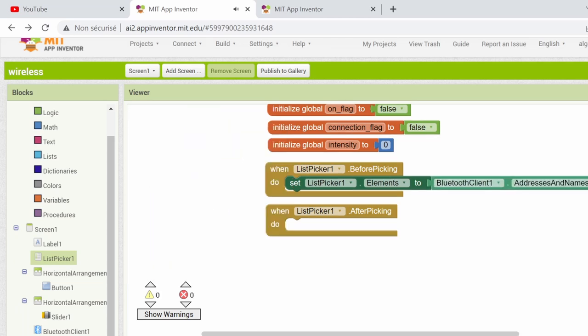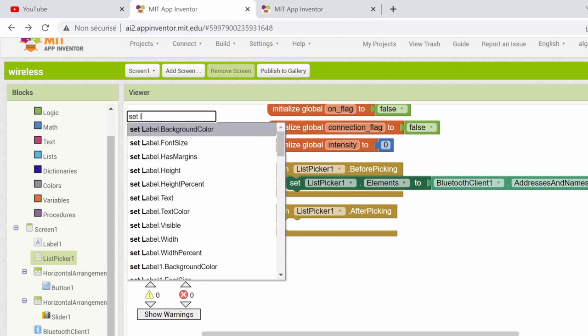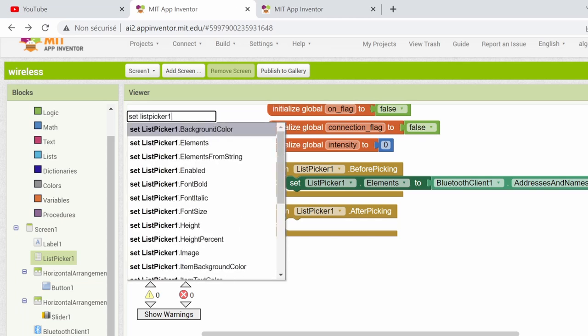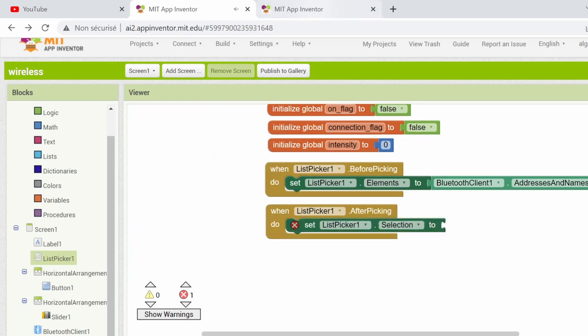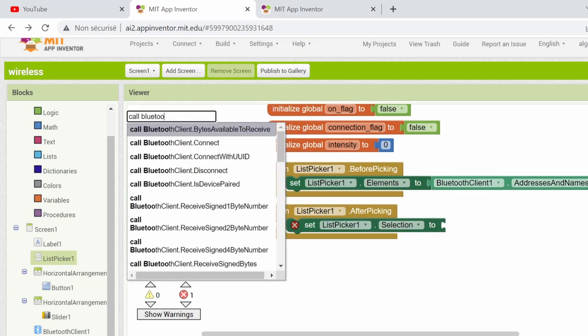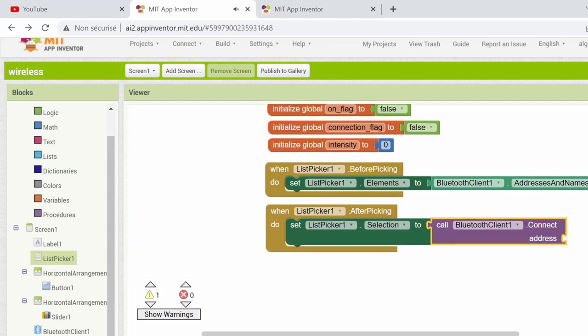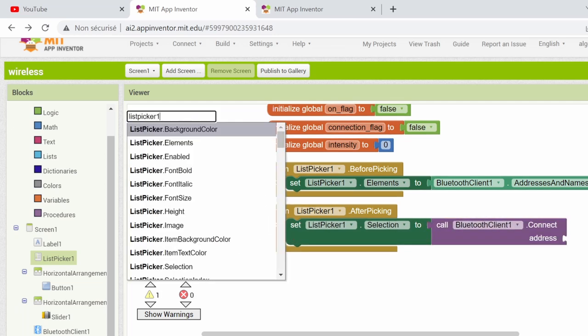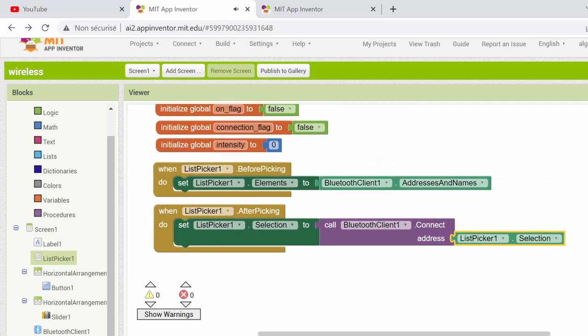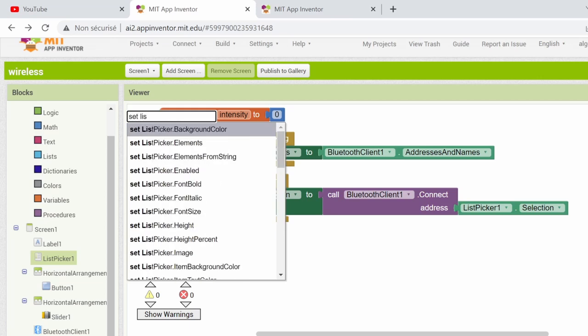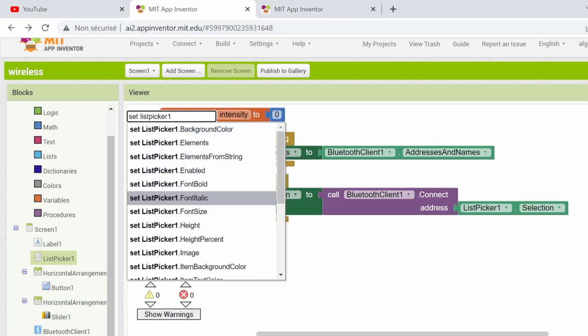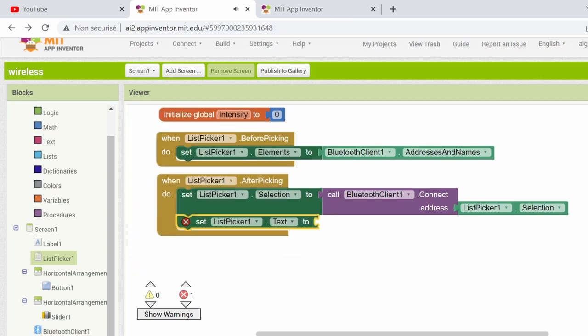After picking a certain device, the Bluetooth client will connect to it like this. And in the same time, the text on the list picker will change to CONNECTED, and the connecting flag will be set to TRUE.